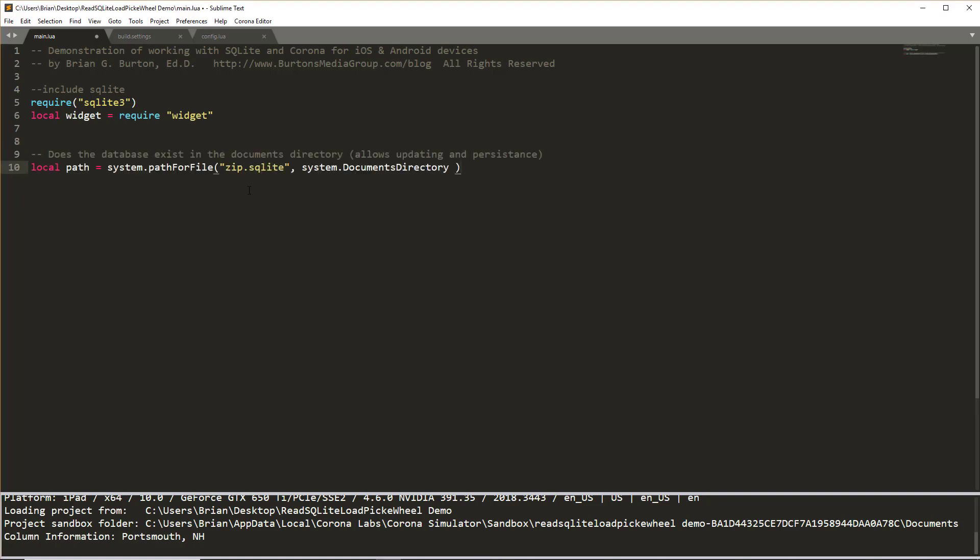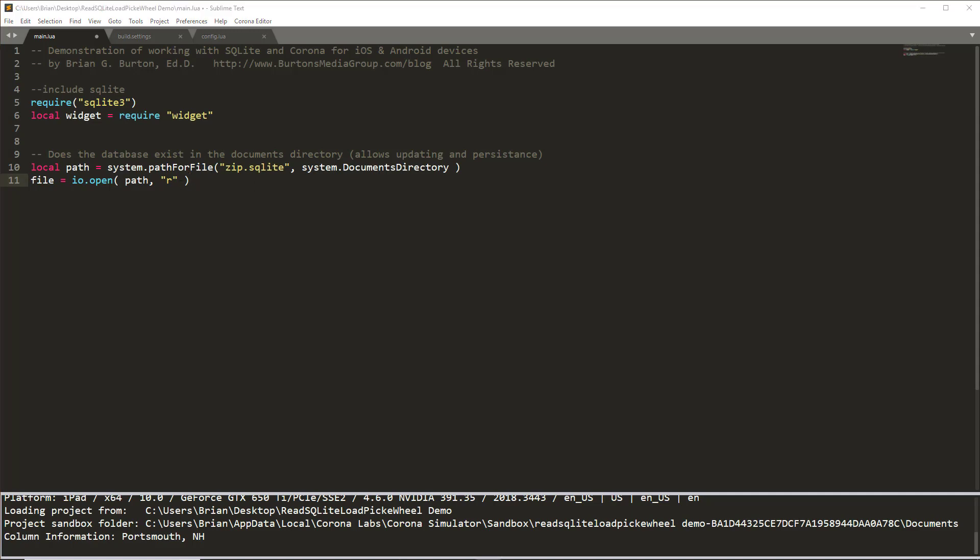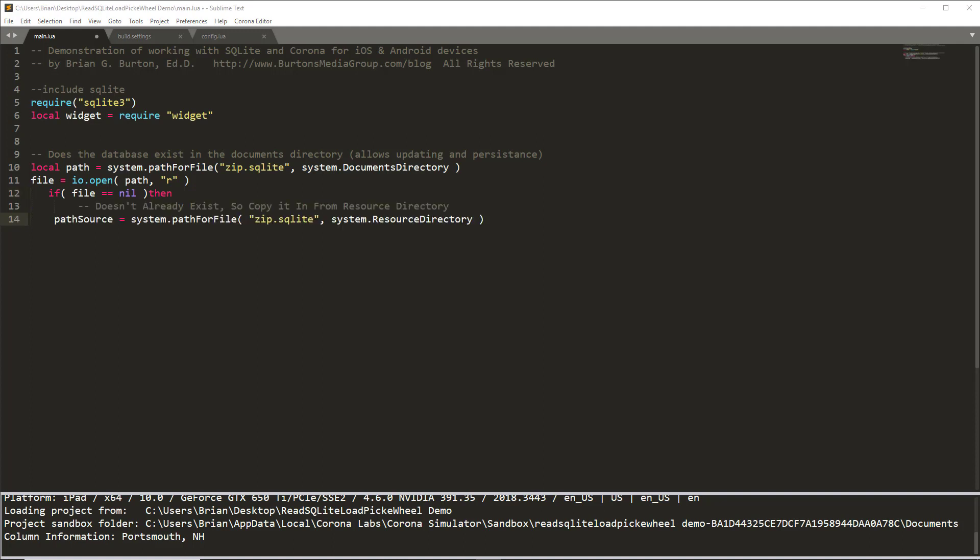To begin with, we'll set our path to the system path for the file. The name of my database is zip.sqlite and we're checking to see if it already exists in the documents directory. So we'll try to perform a file IO open following the path in the documents directory and just simply try to do a read. If a file is not found, i.e. the file is equal to nil, then we need to copy it from the system resource directory to the system documents directory.